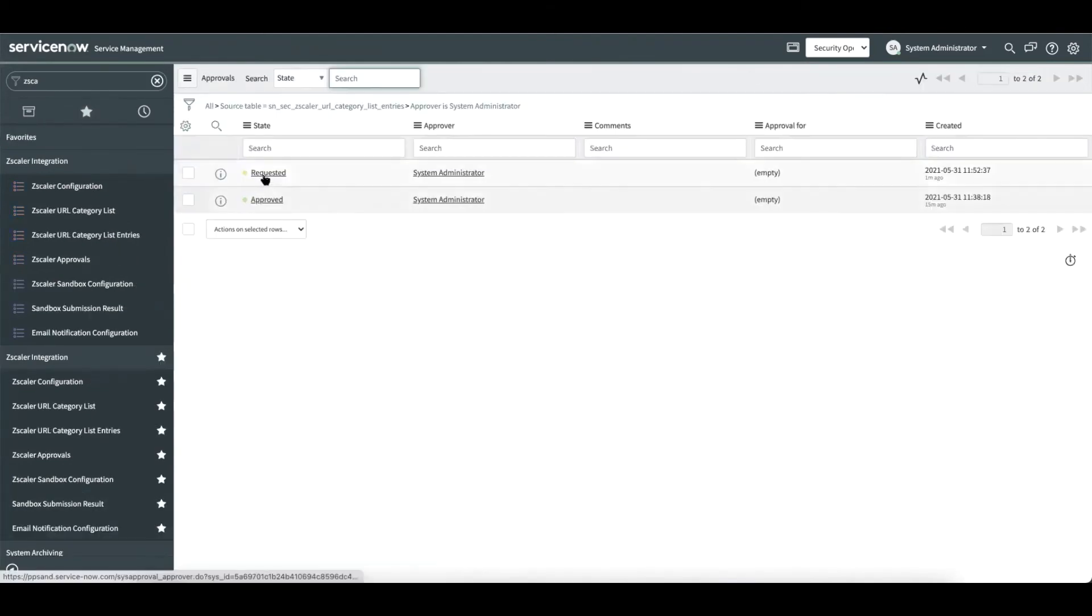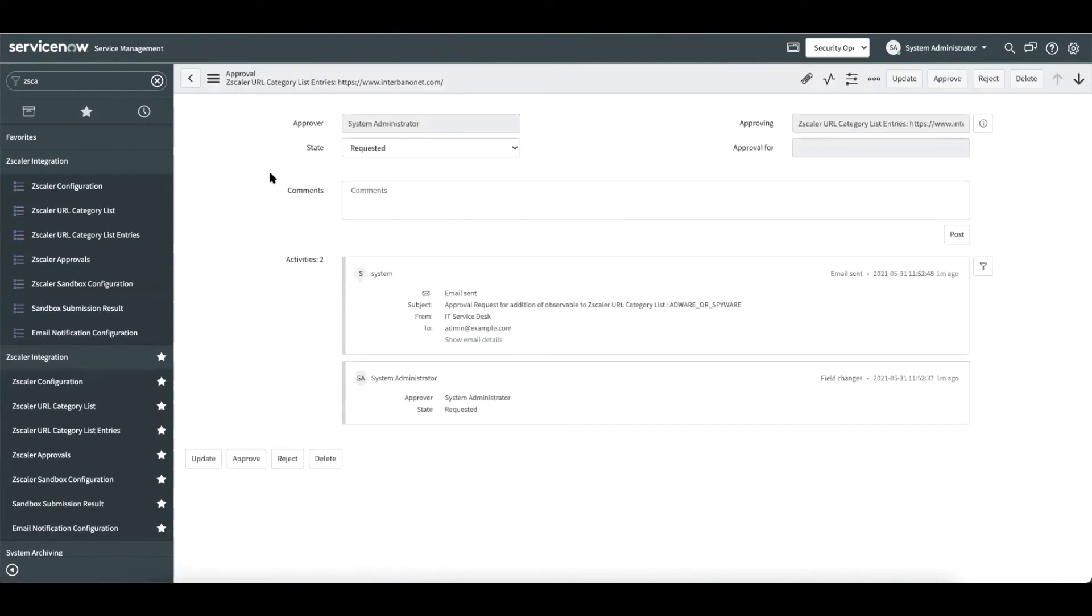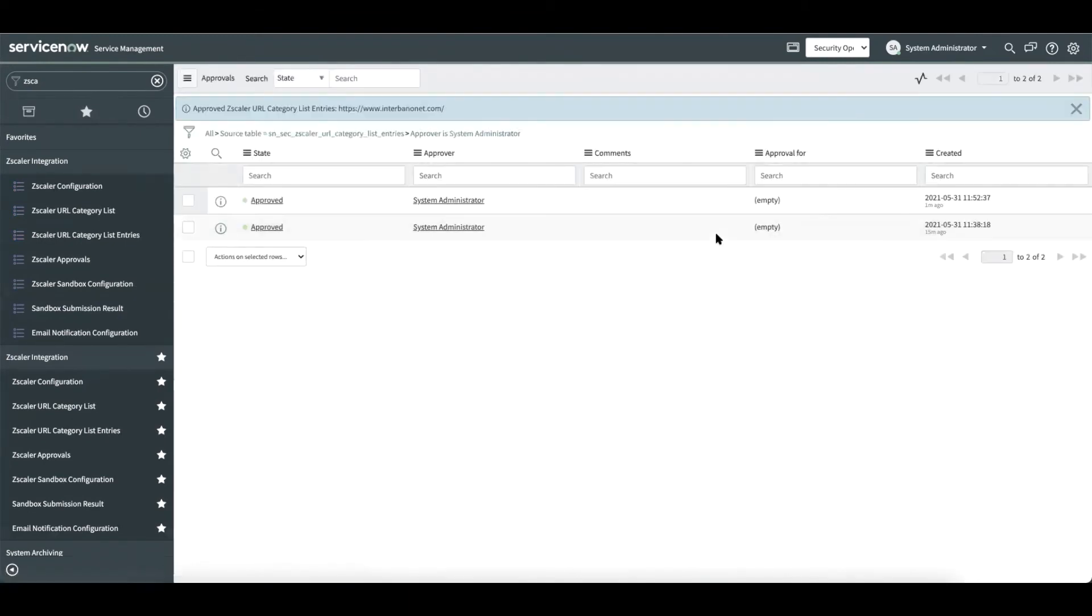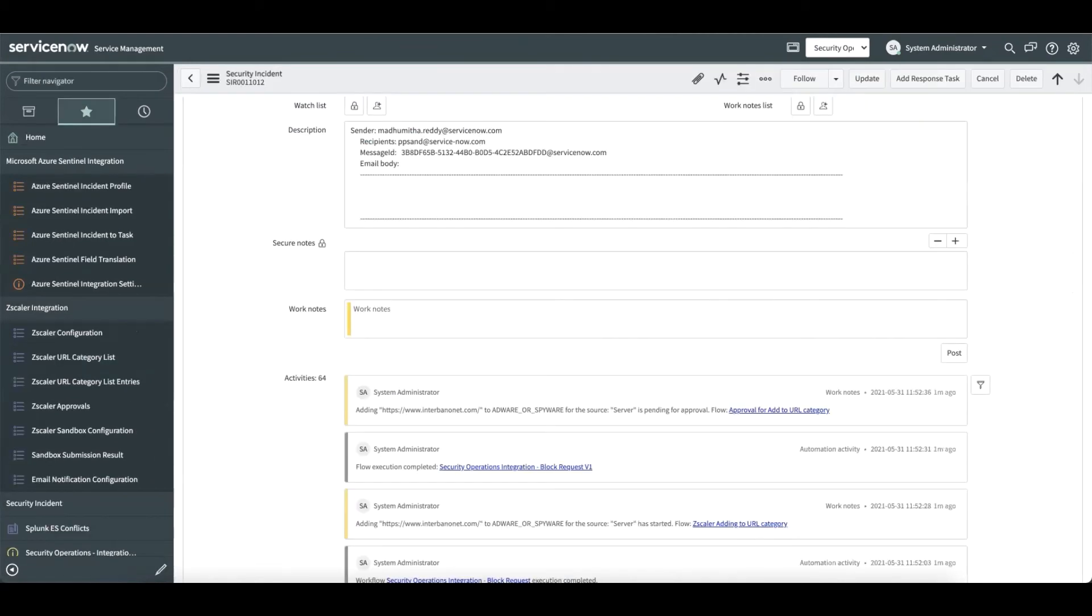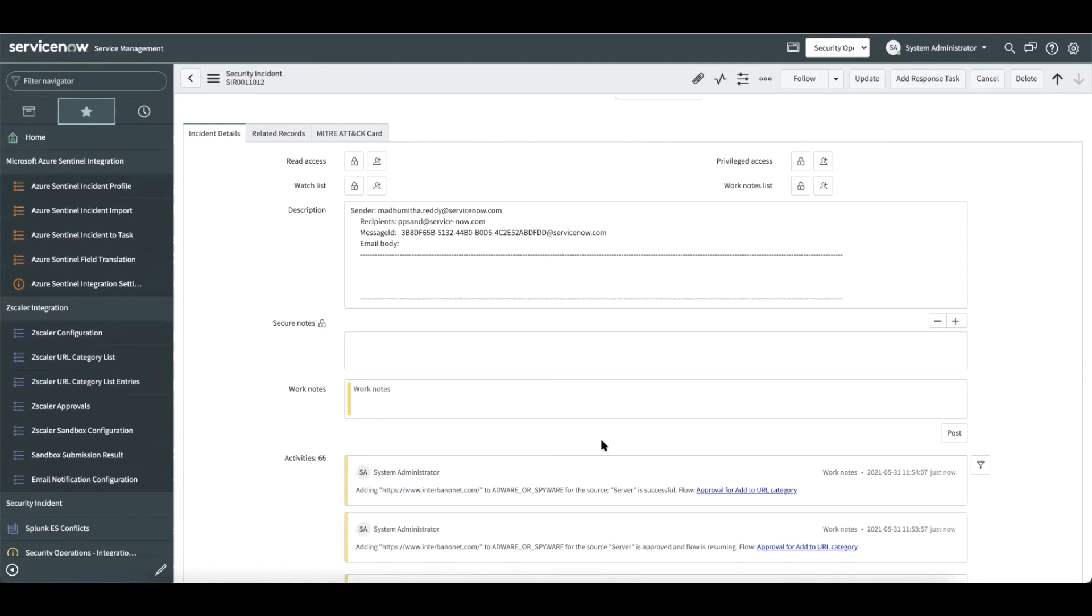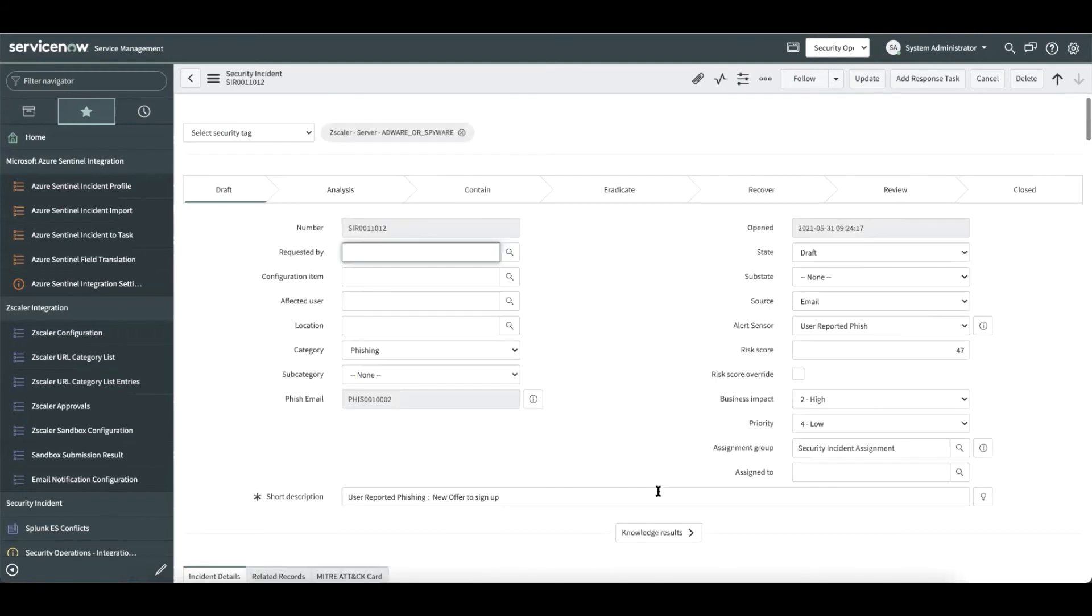Let us go ahead and approve this request. Here is the approval request. Let us go ahead and approve this request. As soon as it is approved, the flow resumes and the work notes get updated with the latest status. We see that the flow is resuming after the approval is complete. We should see that the flow is also successful and we can see that the tag gets added.